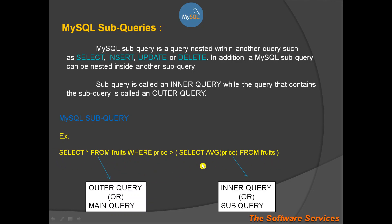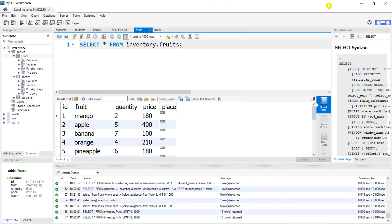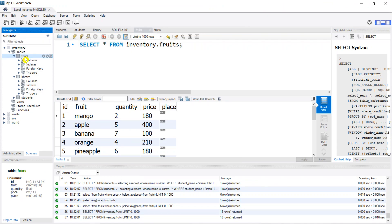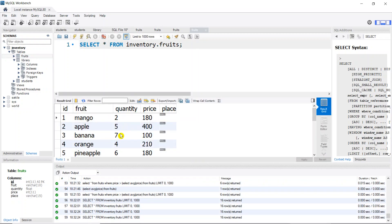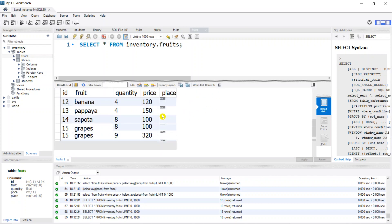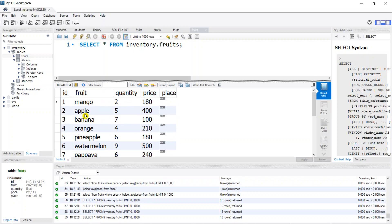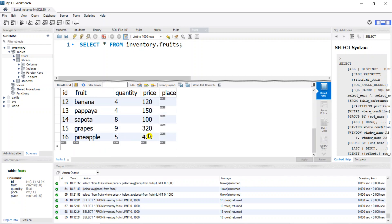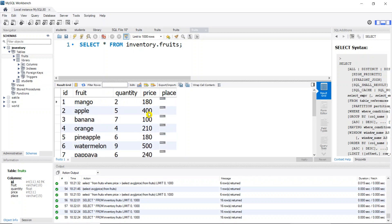This is the concept. Let's try this in the MySQL Workbench. This is the data — the fruits table has columns: ID, fruit, quantity, price, and place. There are 16 records. The objective is to find fruits by price. What is the average price? We add all prices and divide by 16 to get the average value. The average price is around 200.